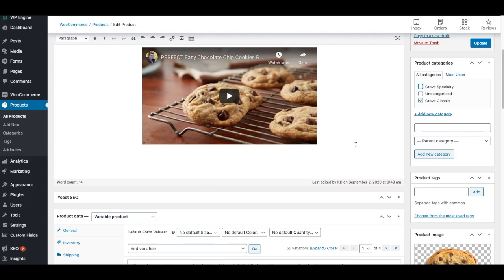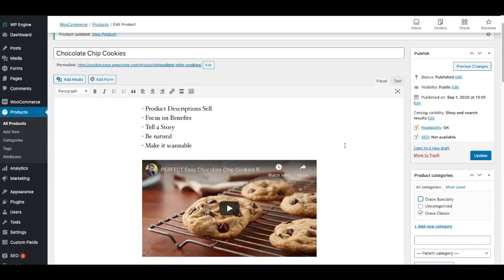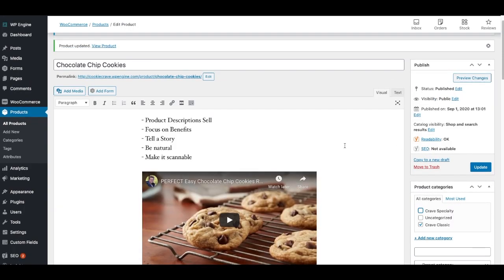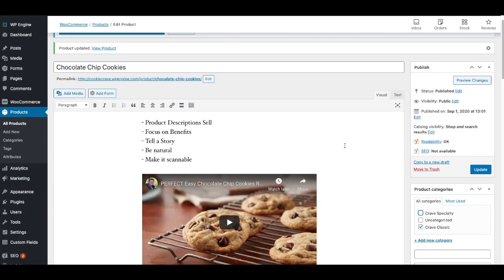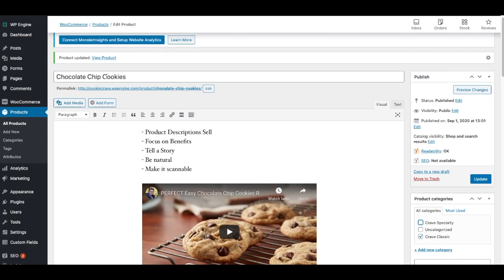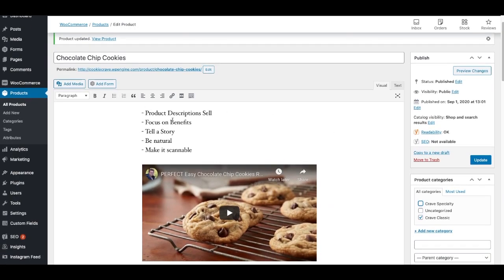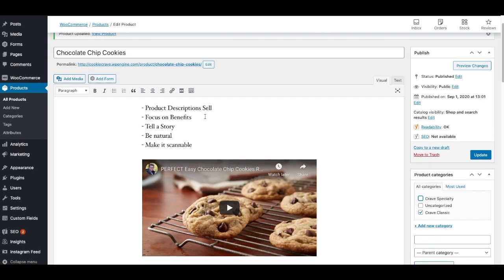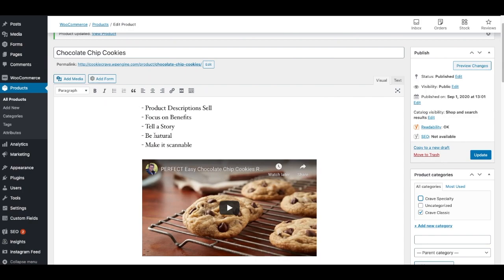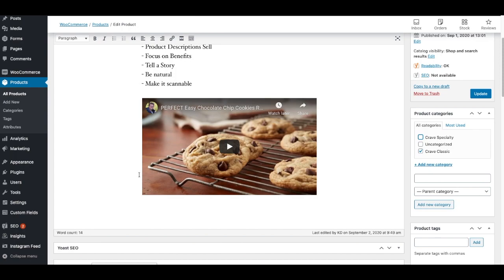So, in summary today, we've talked about adding a title to your product. We've talked about creating a long description, which includes a description that sells the product. We focus on the benefits for the client or the visitor. Possibly we tell a story about the product, who made it, how it was made, how it benefits people, maybe even testimonials from people that use the product. And we're natural. Act as if we're talking to a friend about the product. And then make it scannable. Bullet points, a video, numbered lists, things like that.